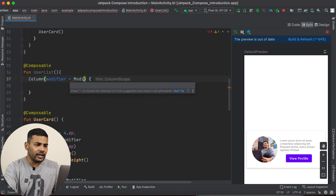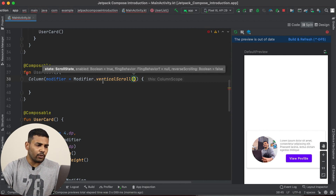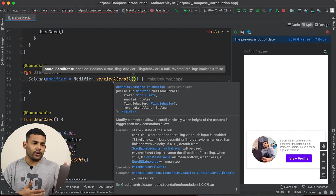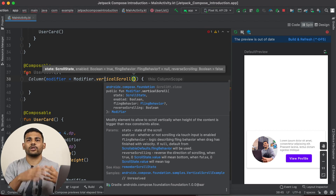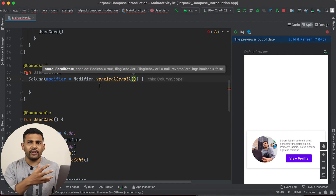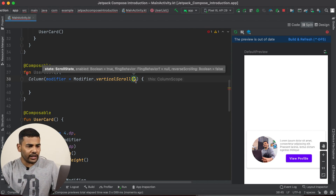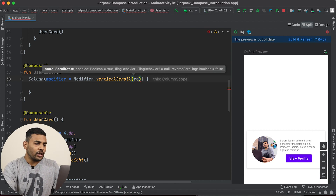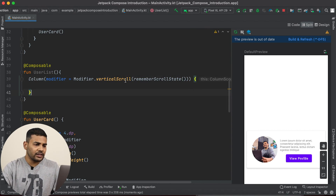I will use modifier dot verticalScroll. If I pass this modifier, that means I want my Column to be scrollable vertically. The same way you have a horizontal scroll function — if you want to display a list that should scroll horizontally, you can use that modifier. But you will use that modifier with Row and not Column. Inside this verticalScroll function, we need to pass scroll state, so I will pass rememberScrollState.